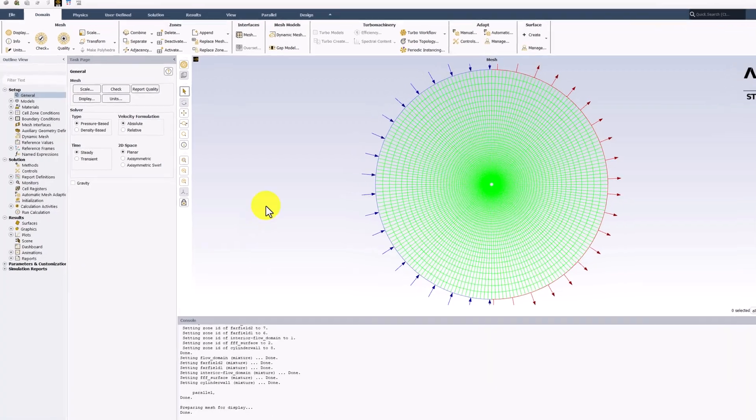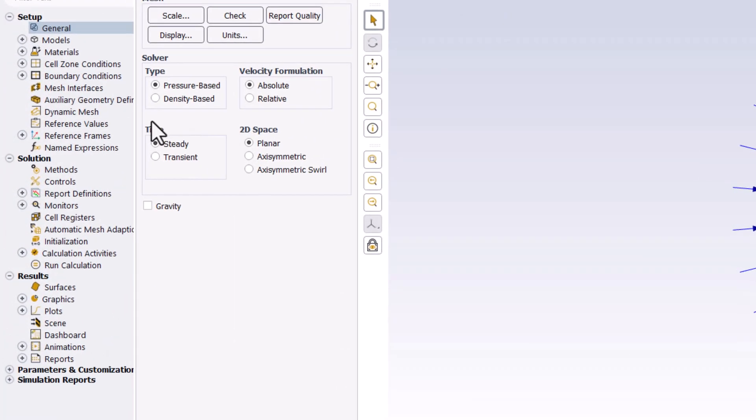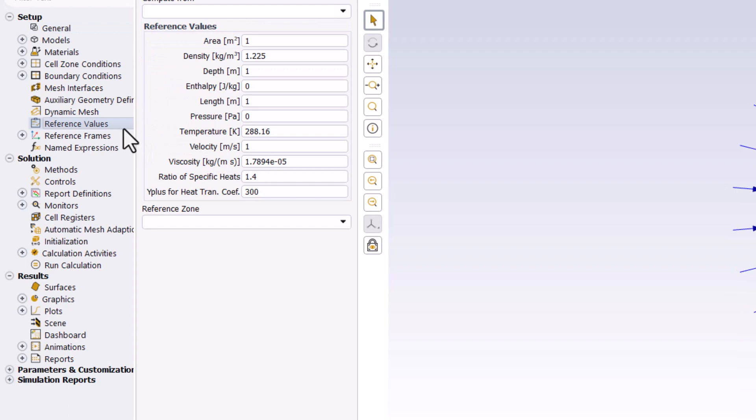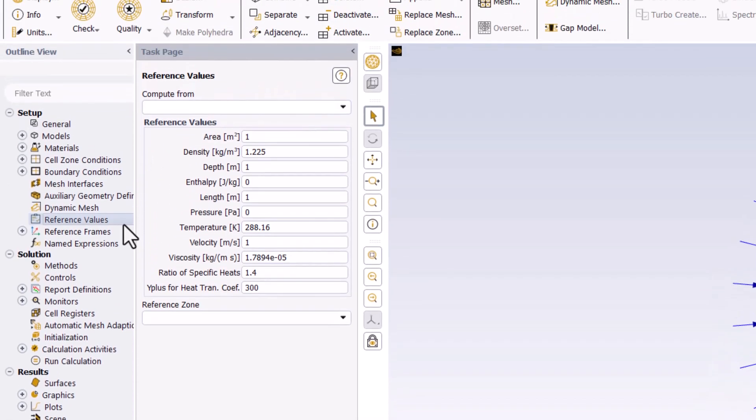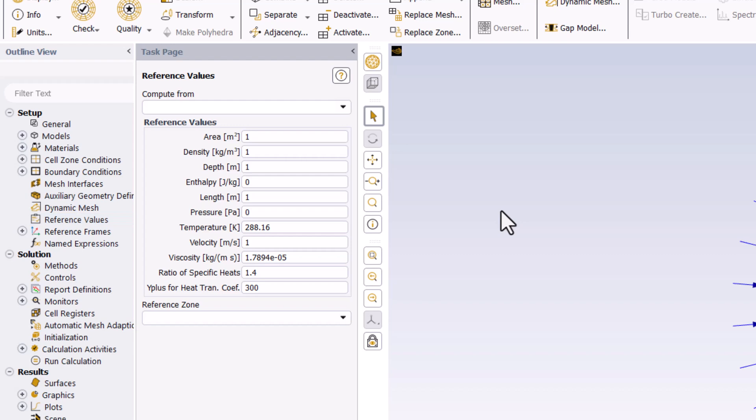In Fluent, double-click reference values in the tree. Change density to 1. All other values should match. Note that these values do not change the mathematical model or the cell center values, only how the drag coefficient is calculated.